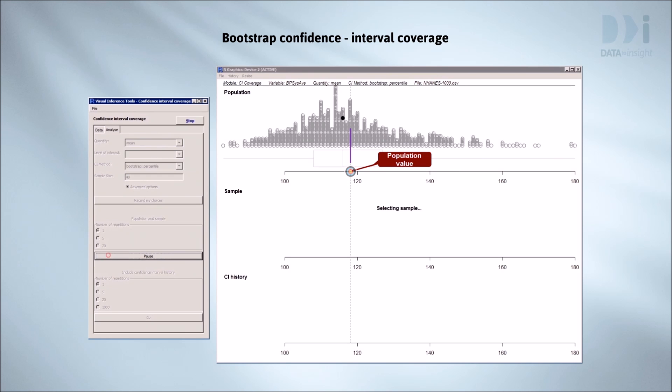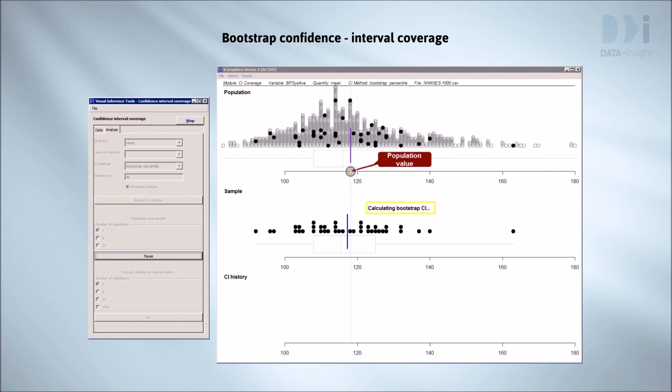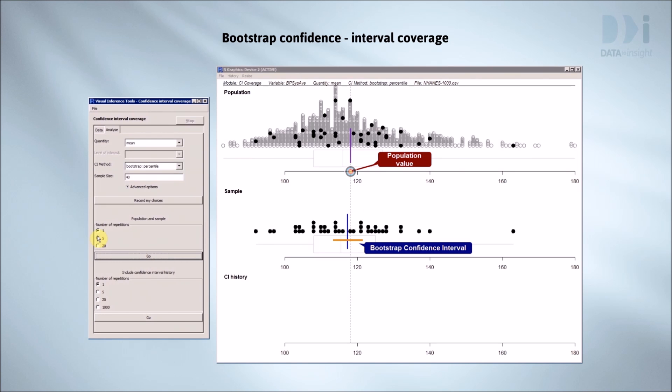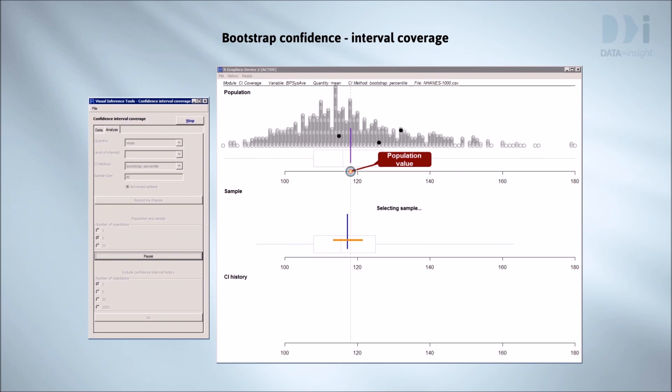Here's the first sample being selected, falling down into the middle panel. It's off calculating the bootstrap confidence interval. There's the interval. The target value's in the interval. In statistical language, our interval has covered the true value.